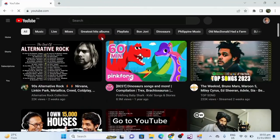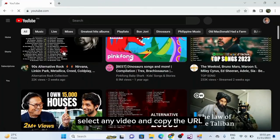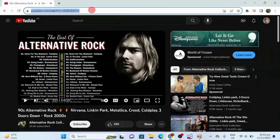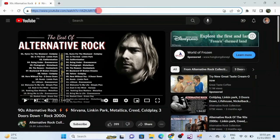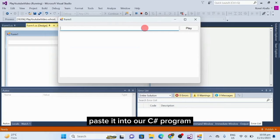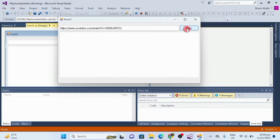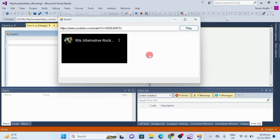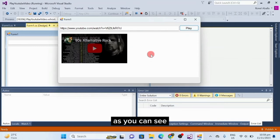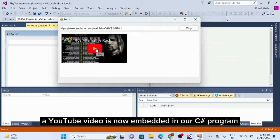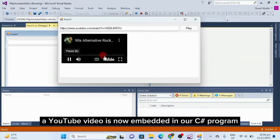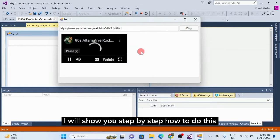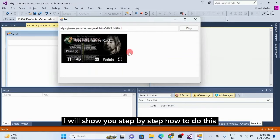Go to YouTube, select any video, and copy the URL. Paste it into our C Sharp program, and then click the play button. As you can see, a YouTube video is now embedded in our C Sharp program.